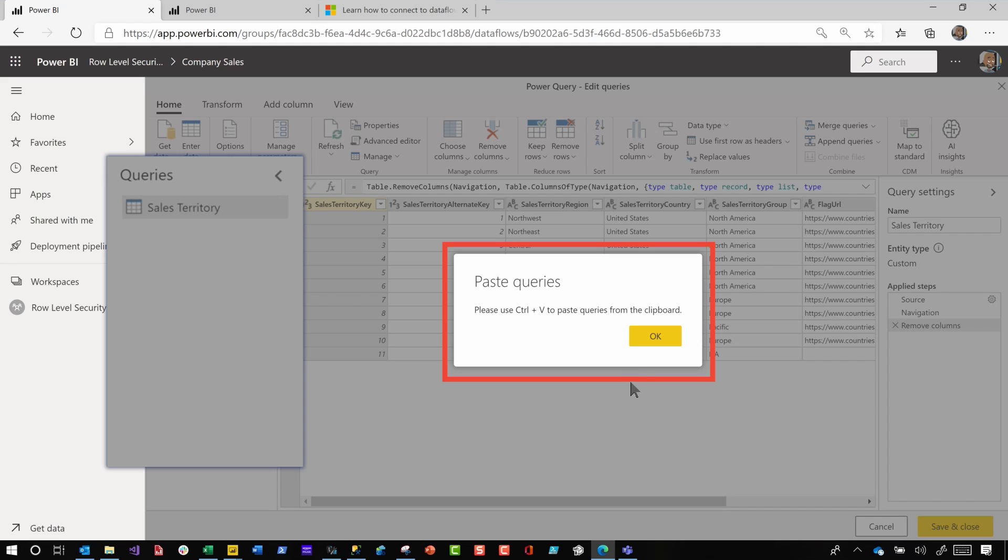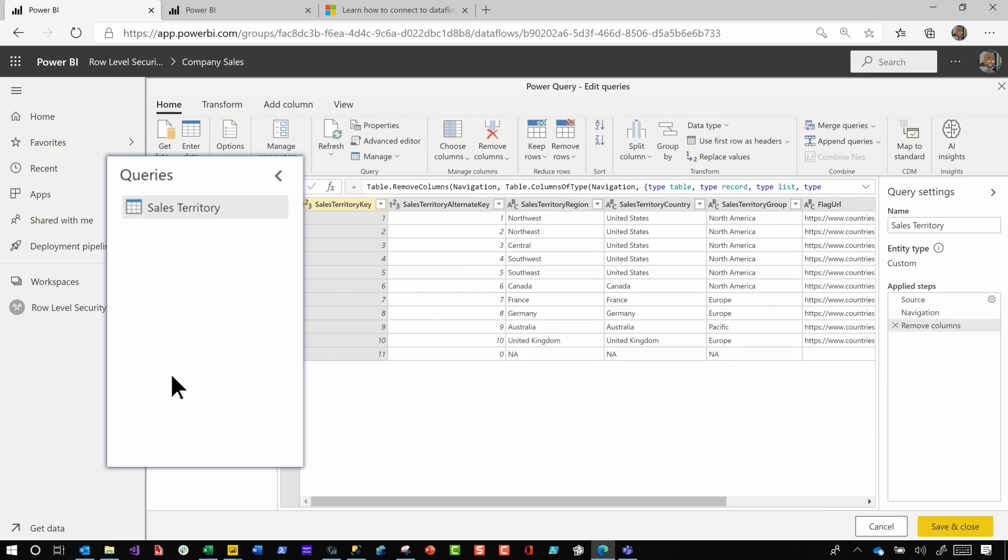So we'll go control V and bam, it copied everything. It pulled everything that calendar depended on, and went from calendar to the function to the parameters. Poof, mind blown.